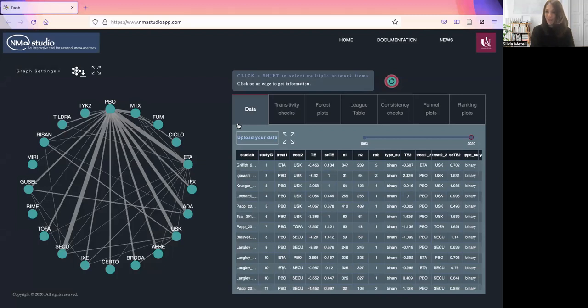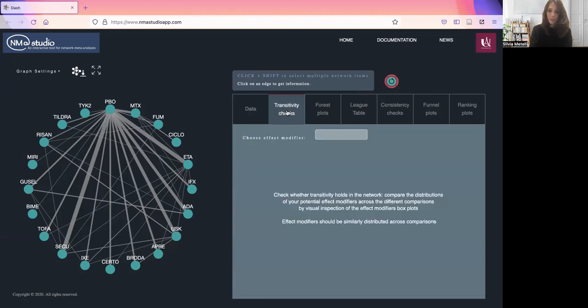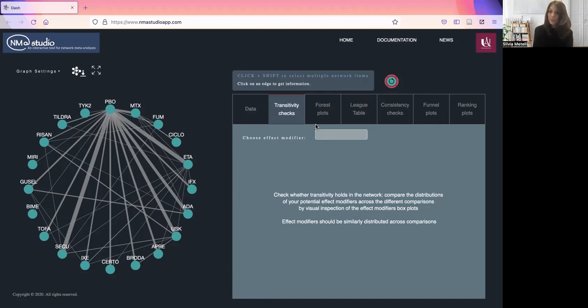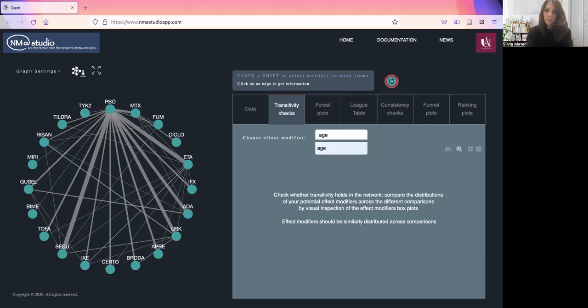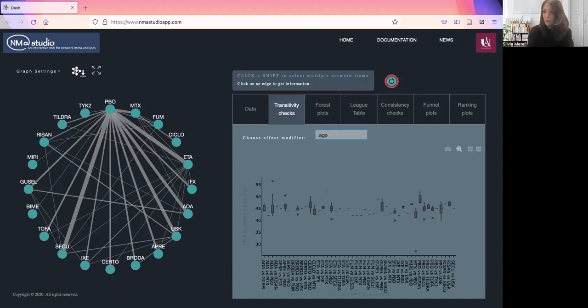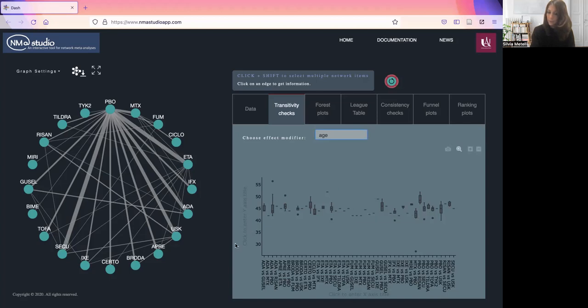Now we are ready to start all of the key steps of the NMA, starting from transitivity. To check transitivity, we need to check whether the distributions of the potential effect modifiers in your data set are similarly distributed across comparisons. You can choose your effect modifier here. For example, we have a look at age, and the corresponding plot will appear here.